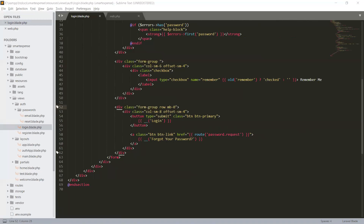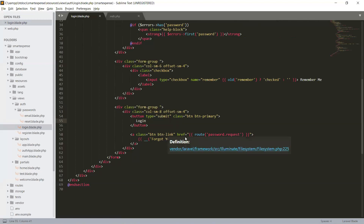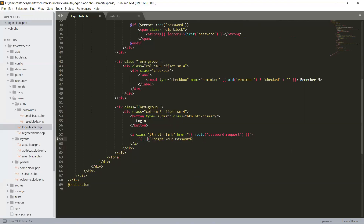For our button — form group, not required these classes — form group col-small-8 offset-small-4. Button type submit, class button btn-primary. We will use our login label. Here is the link for forgotten password: a button link at route password dot request. Change it to forget your password.